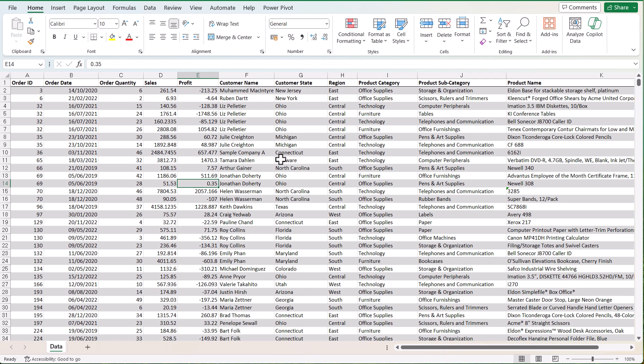We've got Order ID, Date, Quantity, Sales, Profit, Customer Name, Customer State, Region, Product Category, Product Subcategory, and Product Name. There are many different ways we can analyze this data.